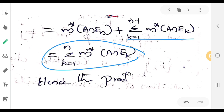We can say that this is true for every finite collection.